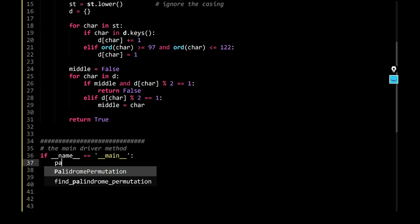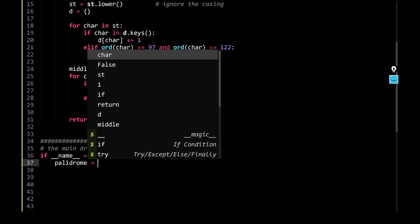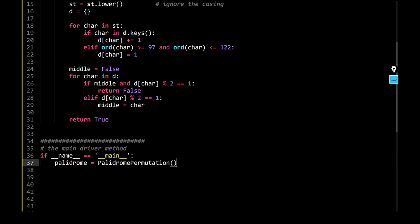Create an object of this thing, so call palindrome, create an object, call of a palindrome permutation class, and have some test cases, so I would say, test cases is equal to...